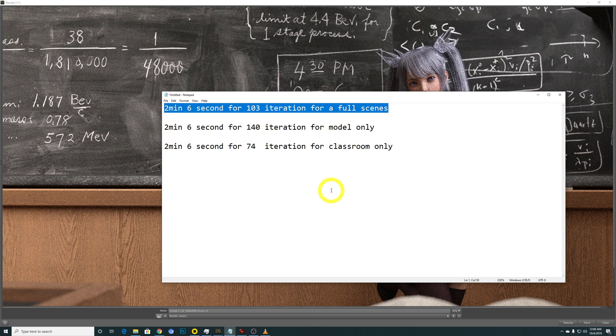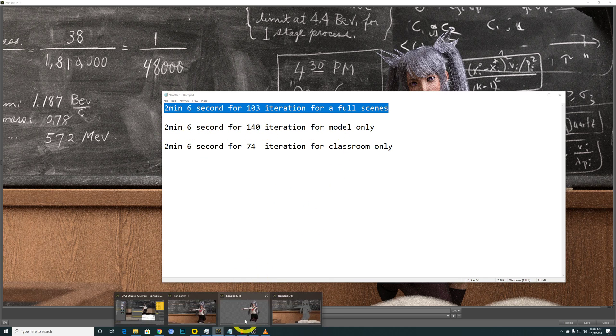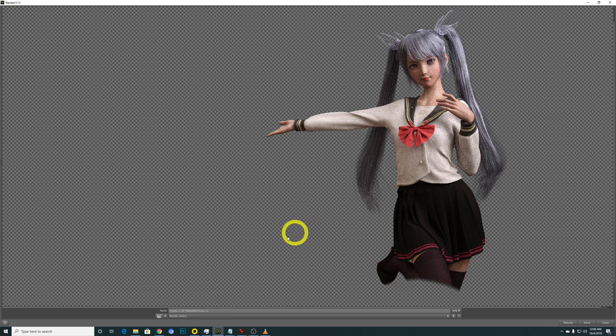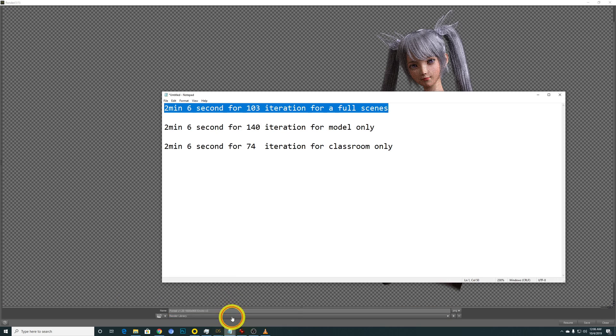140 iterations just for the model, which is referring to this. And the last one is...